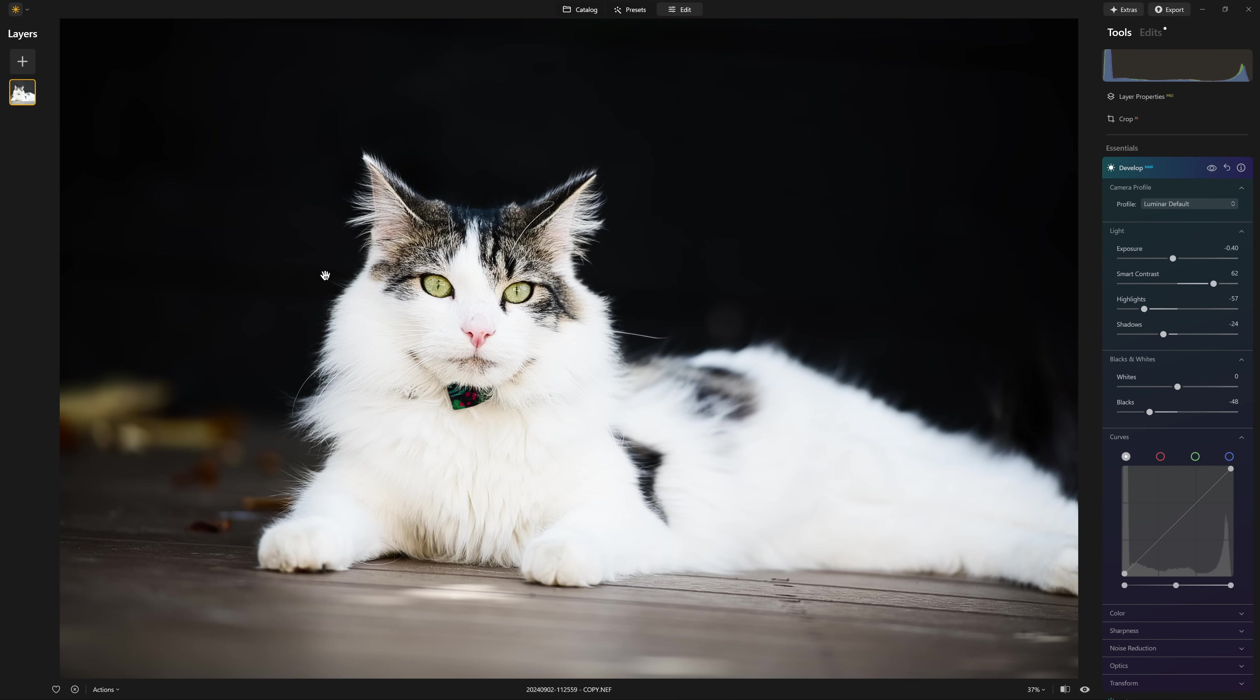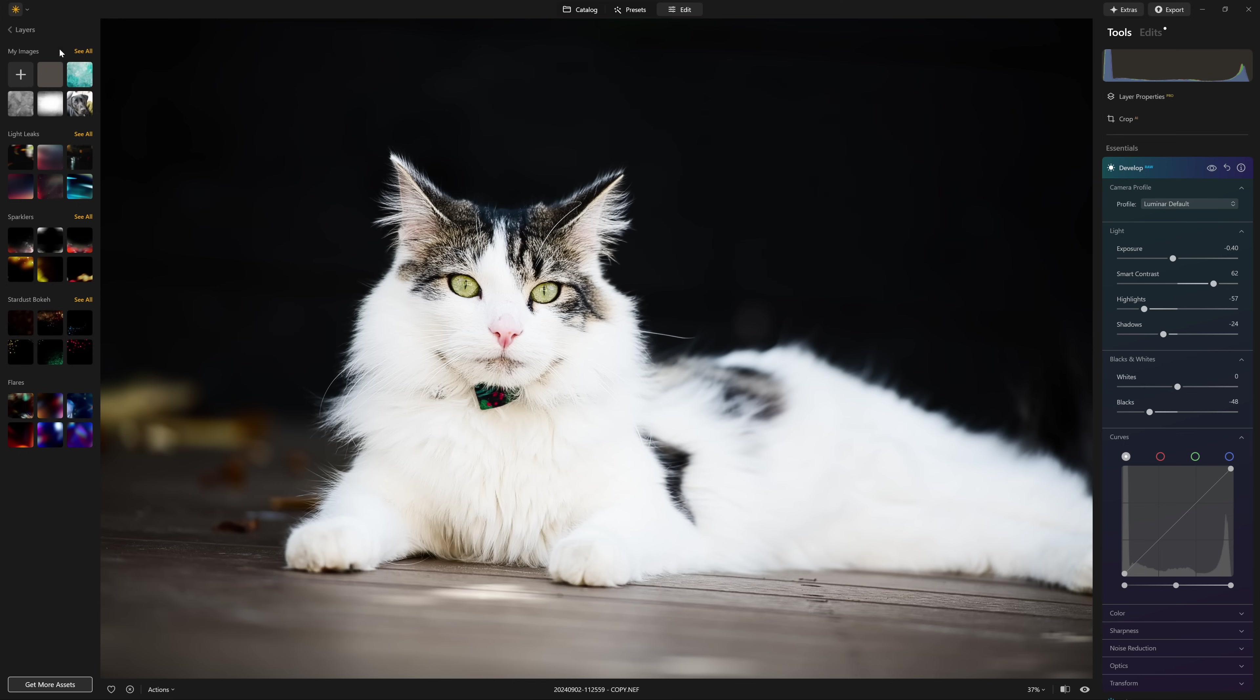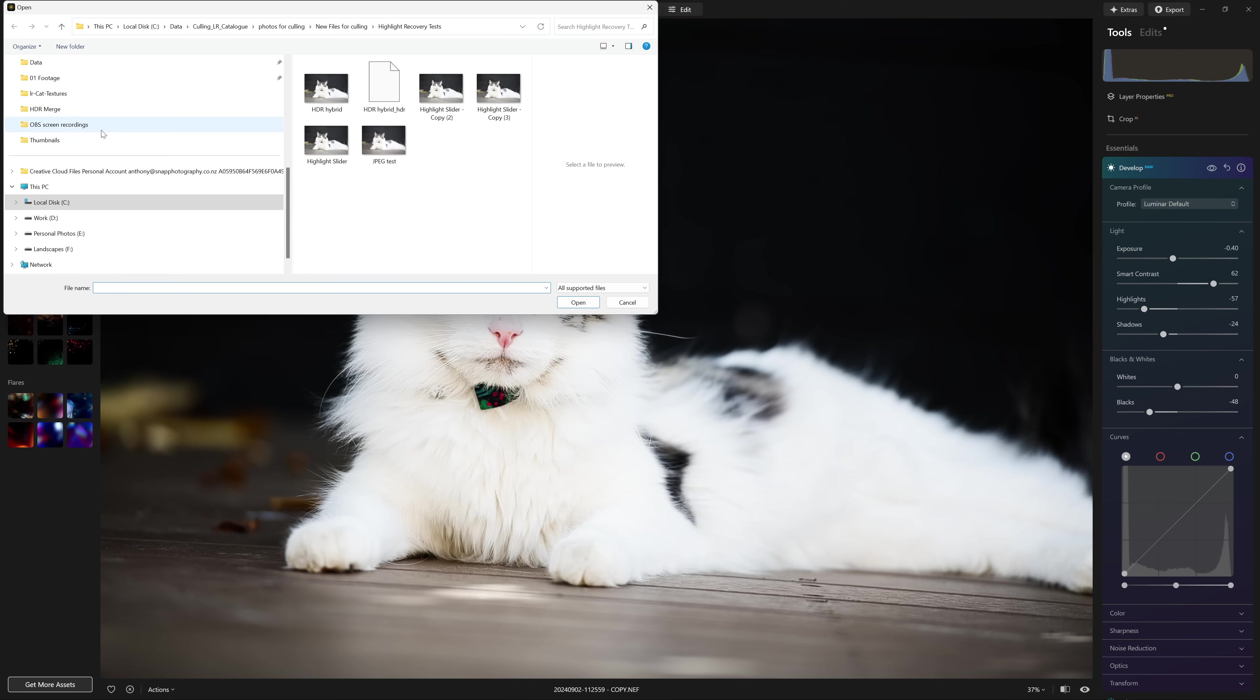So now this part is where we're going to leverage the HDR file that we created before, and create a kind of hybrid of the two, the best bits of both photos. And we do that by adding the HDR photo as a new layer. So I'll come to the layer section, click the plus icon.